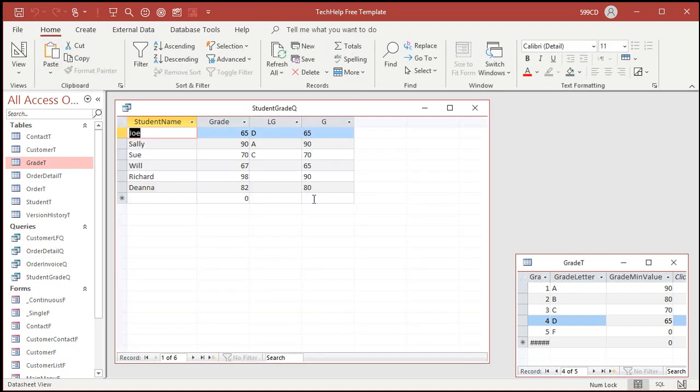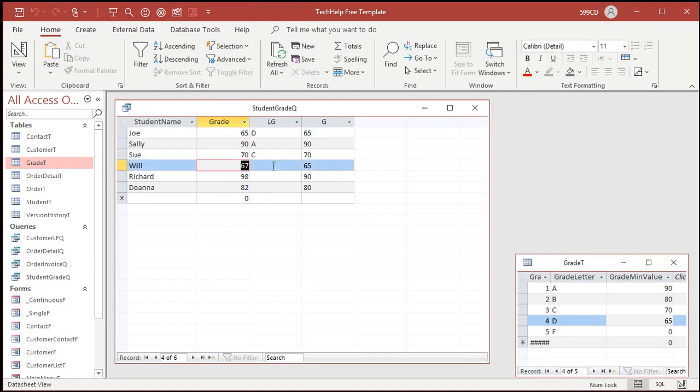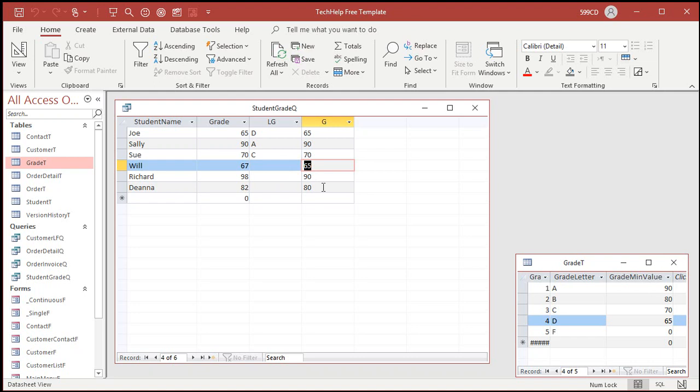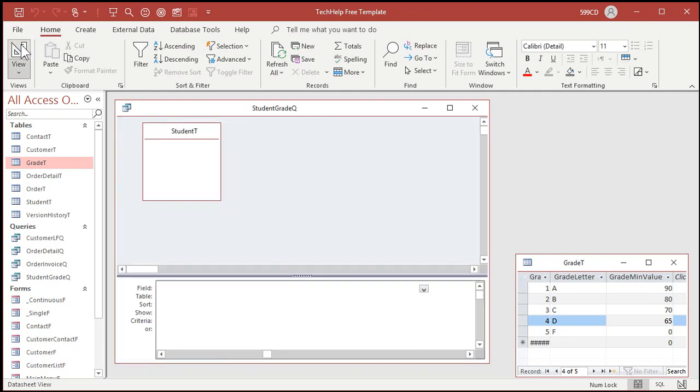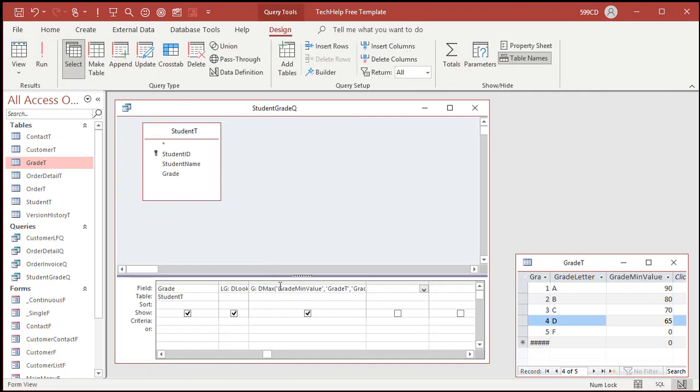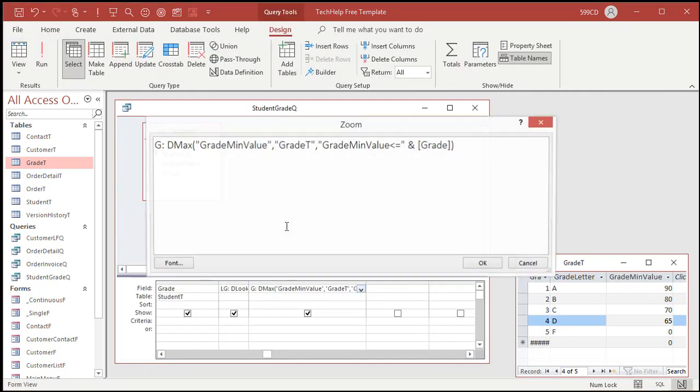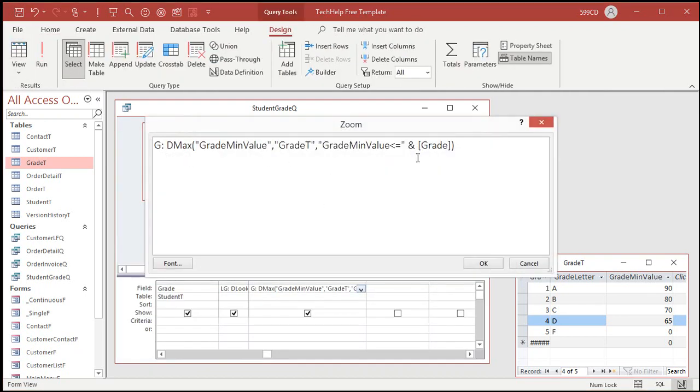Here's our list of values. 65's a match, 90's a match, 70's a match. 67 brings back 65, it's the largest value from this table that is less than or equal to this one. 98 brings back a 90, 82 brings back an 80. Now we'll use this value to look up the letter grade. Let me zoom in so you can get a better look at this one here, shift F2 to zoom in. Look up the largest grade minimum value from the grade table, where the grade minimum value is less than or equal to the student's grade.